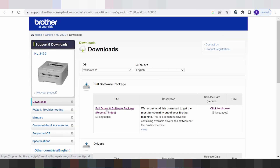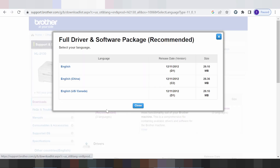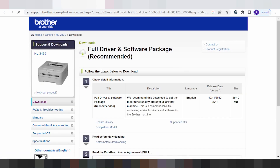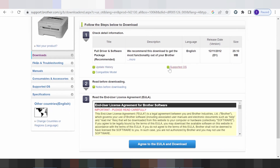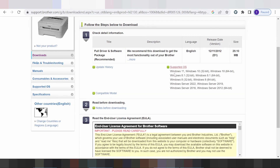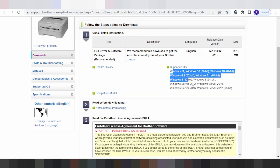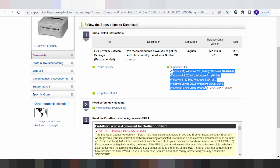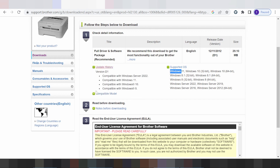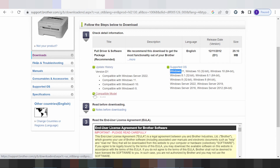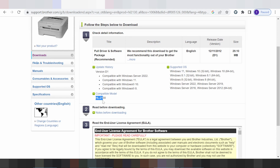And this here for support. And this here for support your operating system for Windows 10. And this here for Windows 11 support. And this here for the history update and this here for the model print.